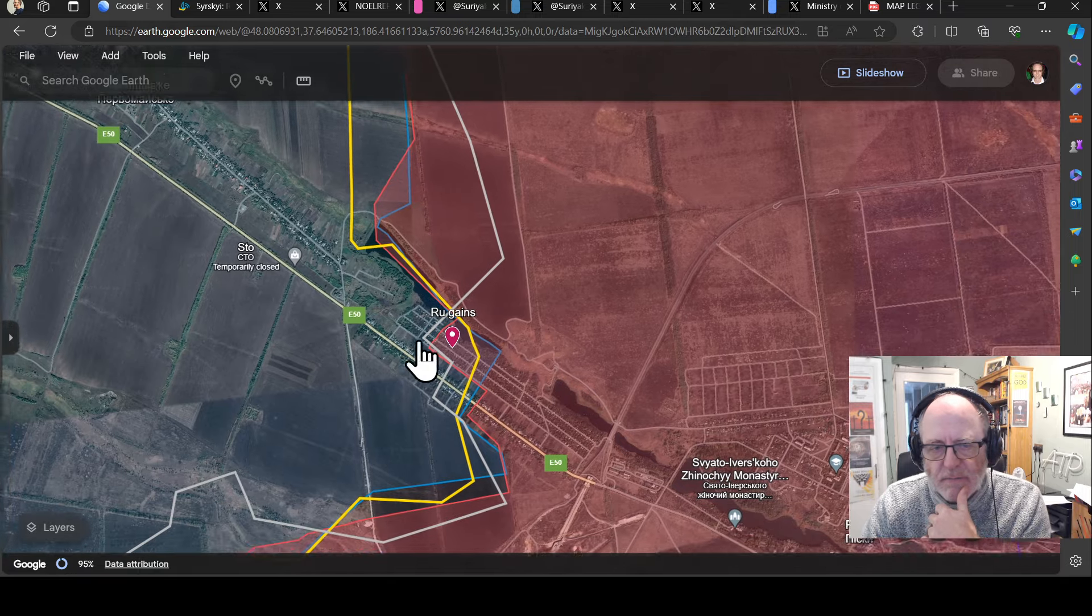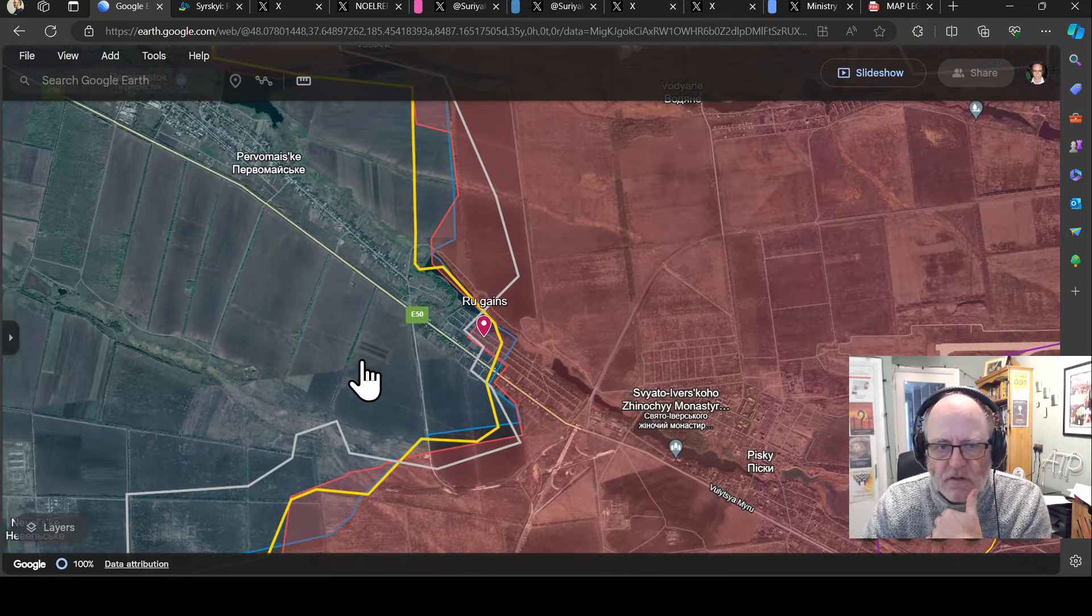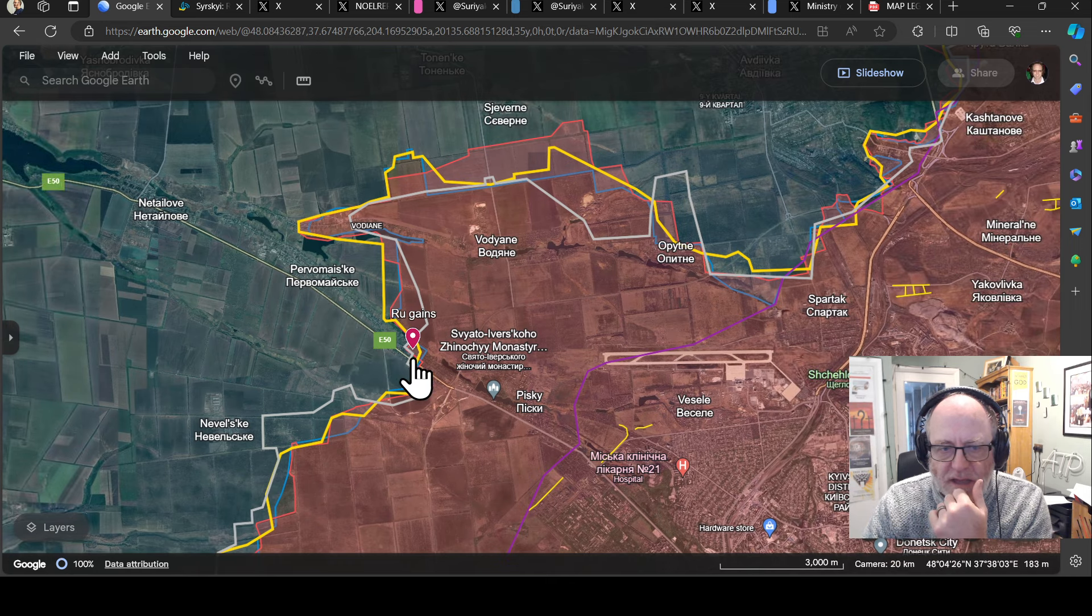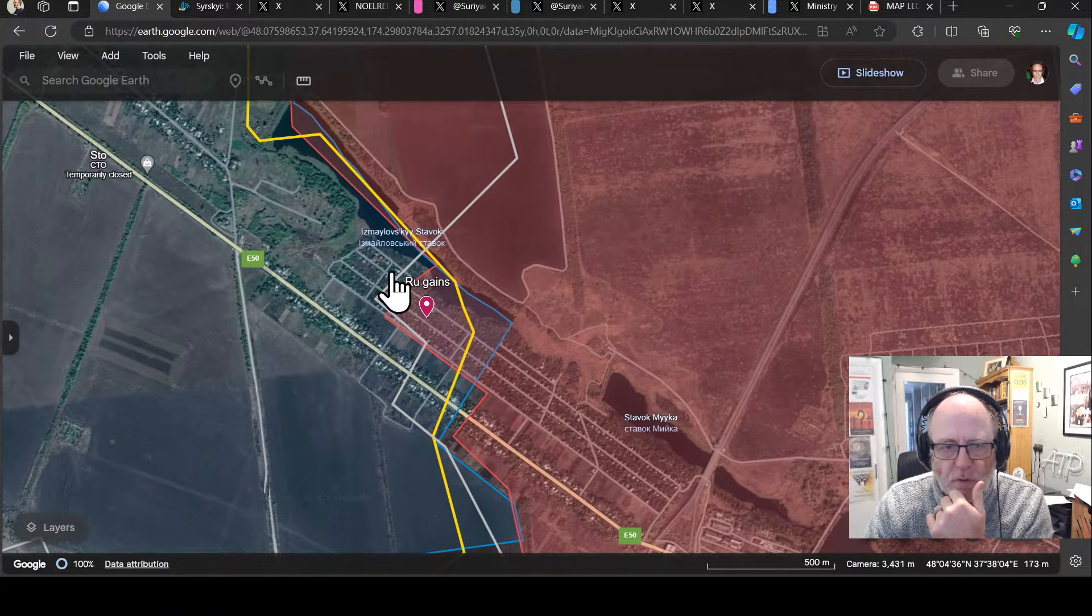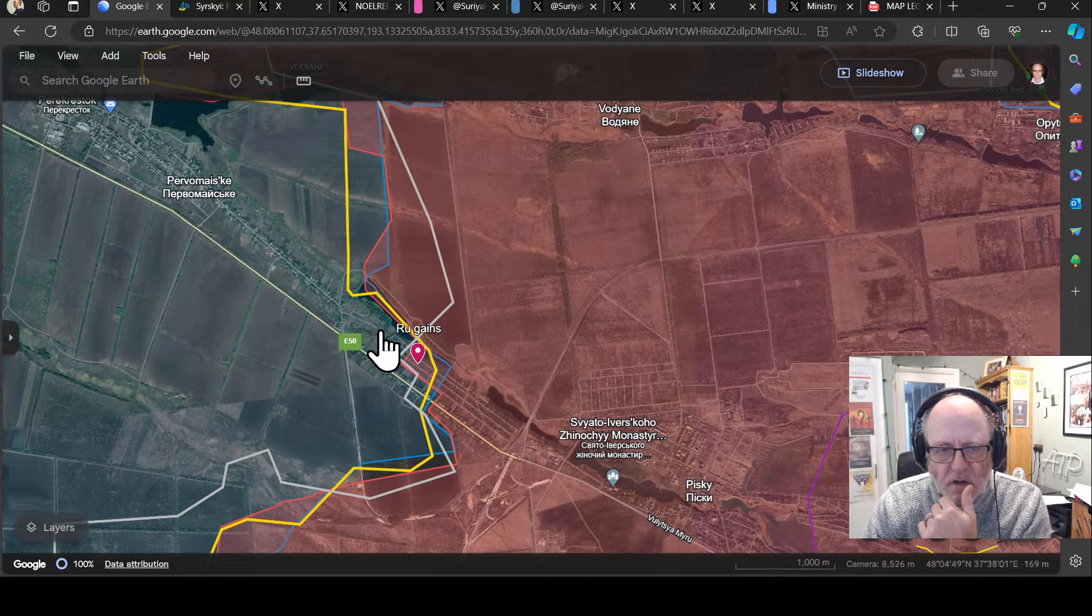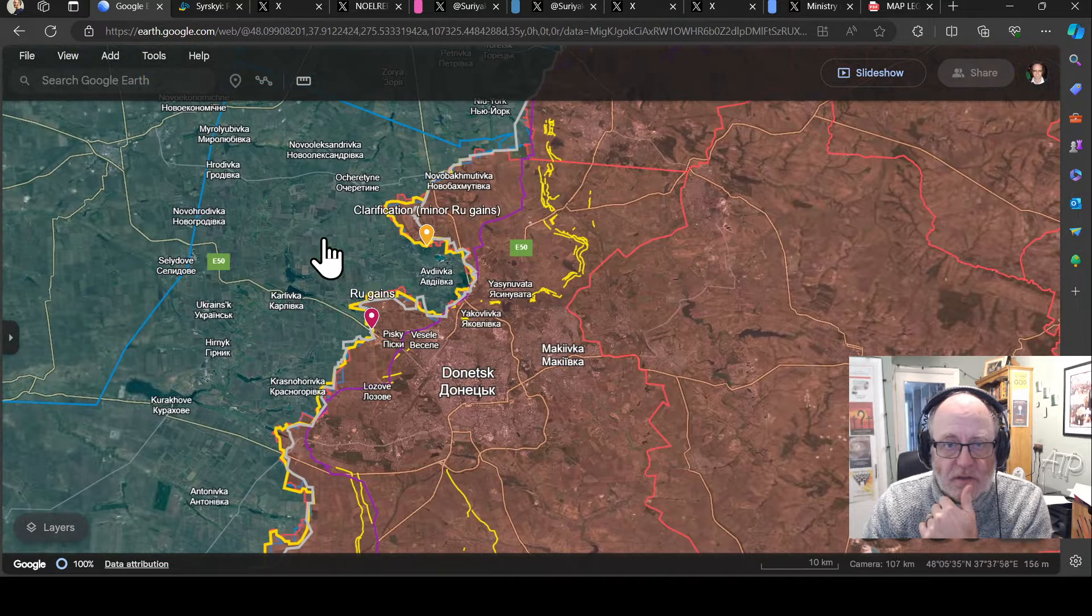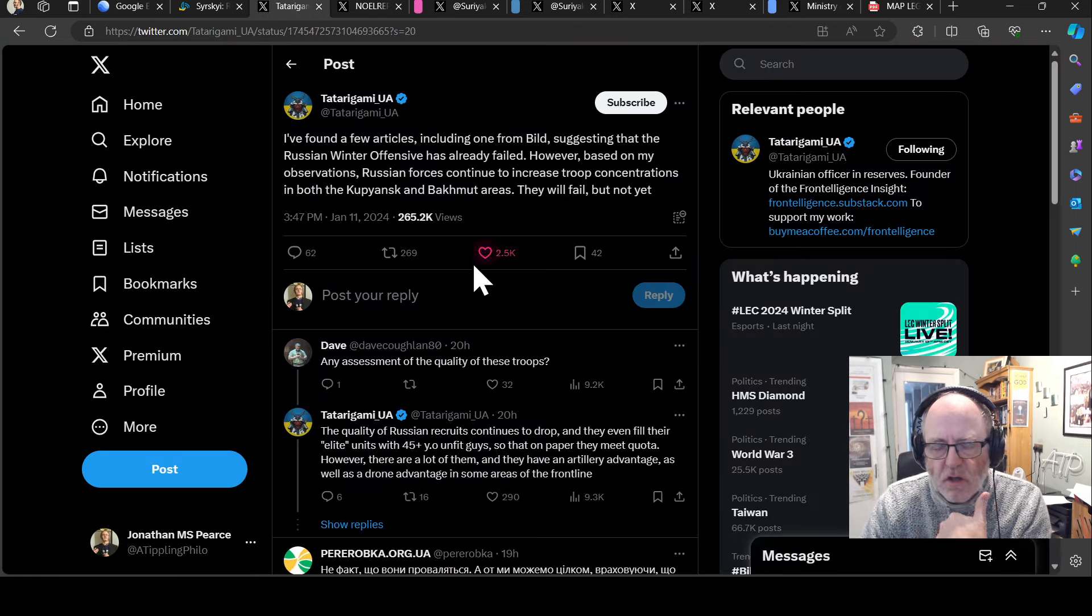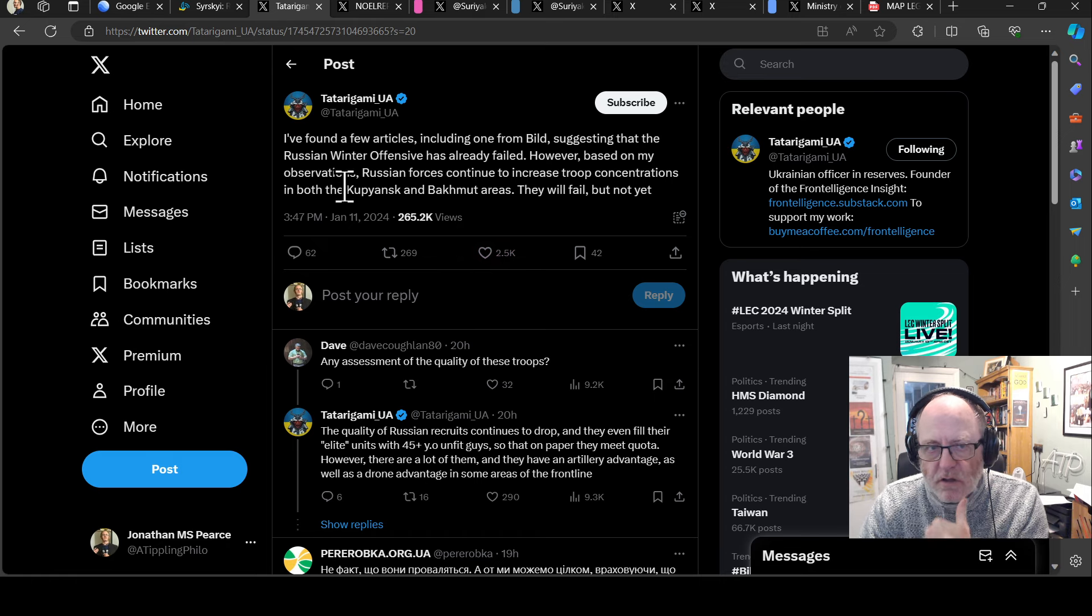I think it's going to be difficult for both sides. That is an area that the Russians had previously been in and they've been pushed back. Now the Russians are starting to try to push beyond those May 30th lines.